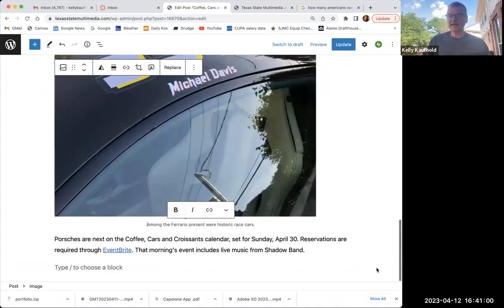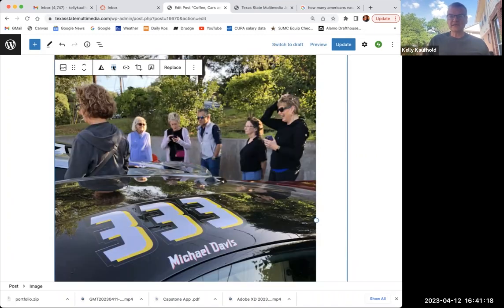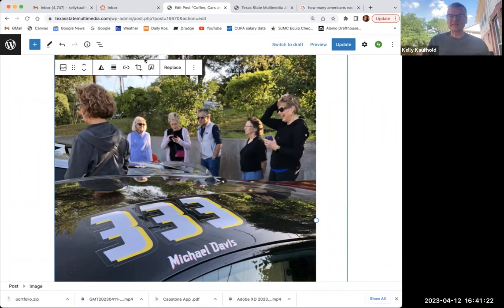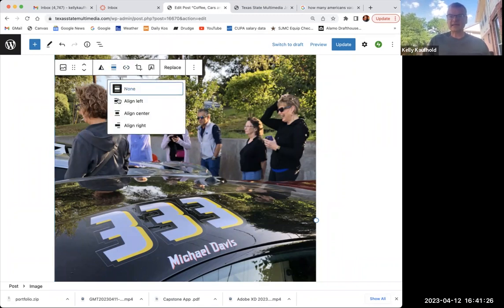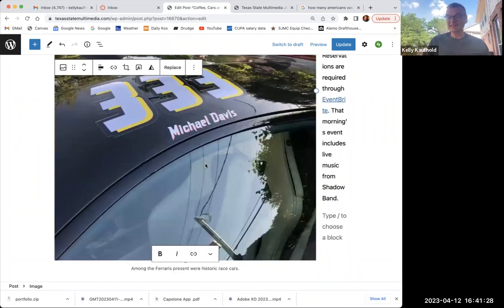I'm going to hit select, and now what I can do is alter this photo. The three lines here lets me select alignment. So at the top, there's this little menu. I'm going to select these three lines, and I'm going to align this to the left, and then I'm going to make it smaller.